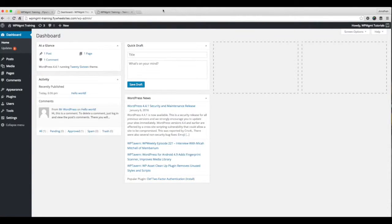Hey guys, and welcome back to another episode of WordPress Management TV. In this episode, we're going to show you how to install the Genesis framework and a child theme.